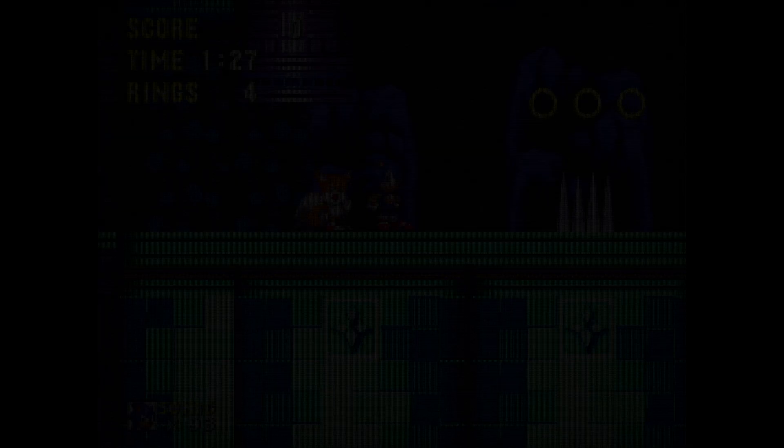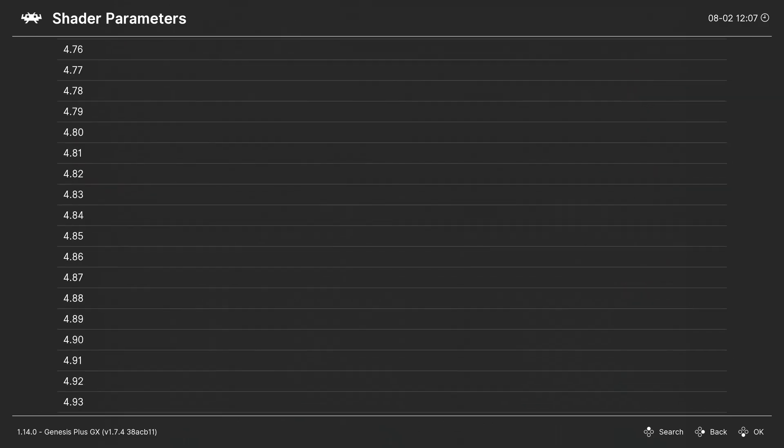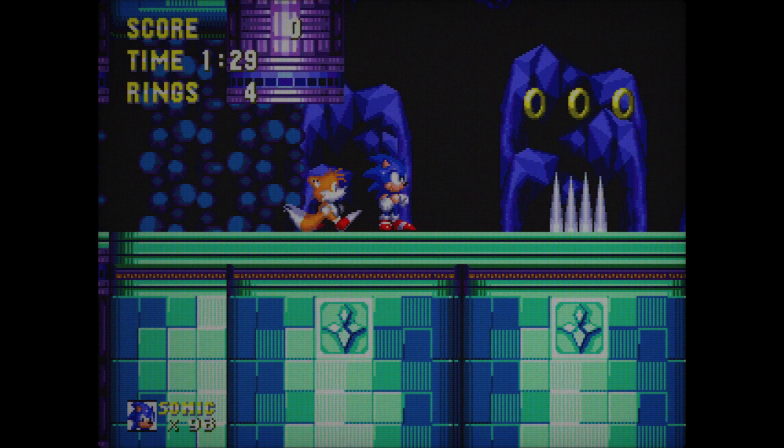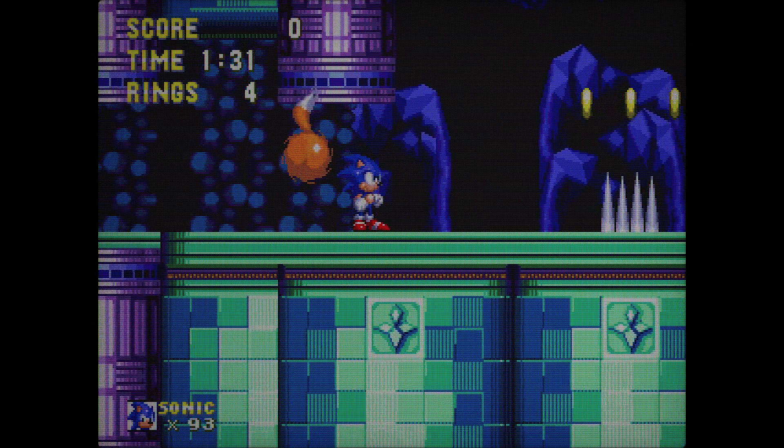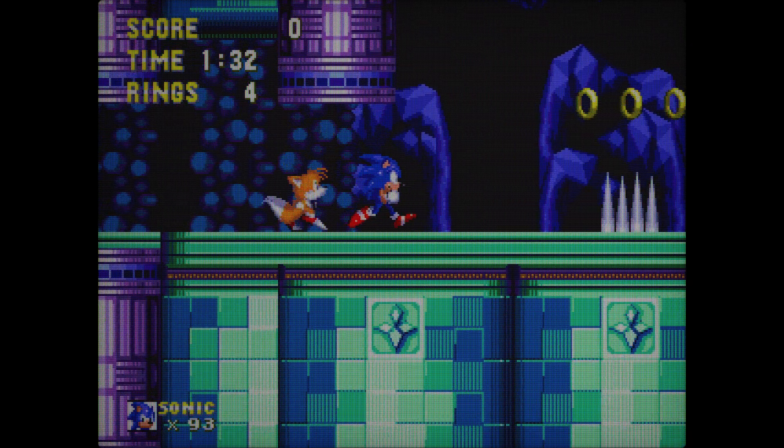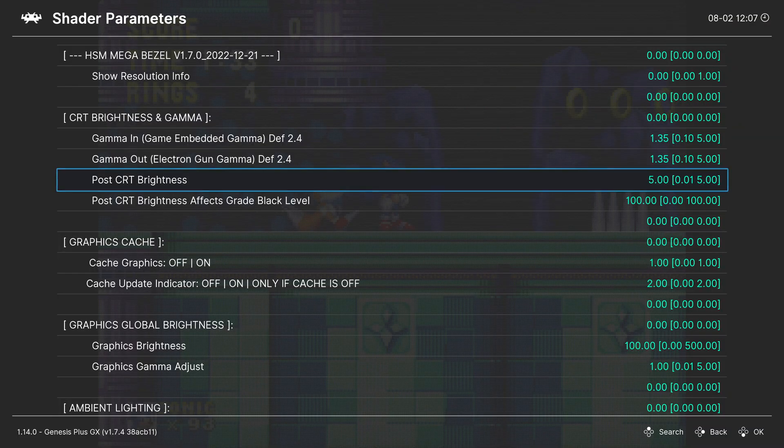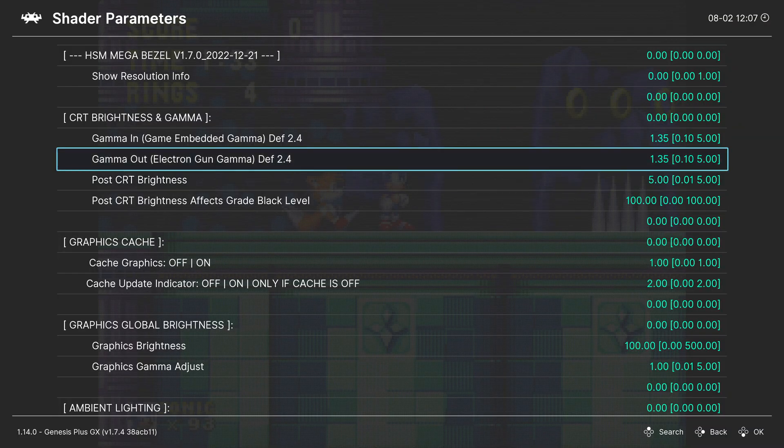If I turn it to one, it's incredibly dark. Turn it to five, it's a lot brighter. So, yeah, that's the setting for increasing the brightness. Very simple setting.